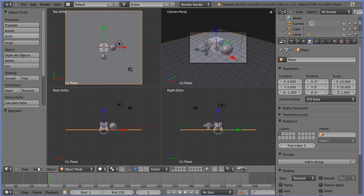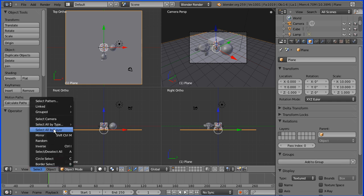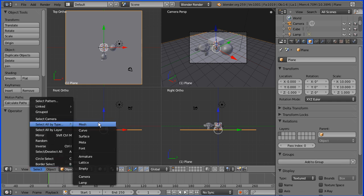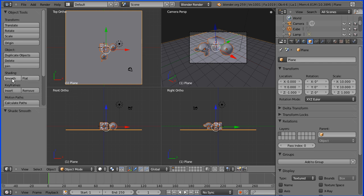I'm going to go to the select menu and select by type and select all my mesh objects, and then go to shading and set to smooth. That will put a curved smooth surface through all the vertices that make up the objects.